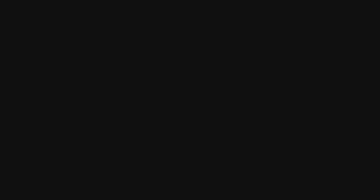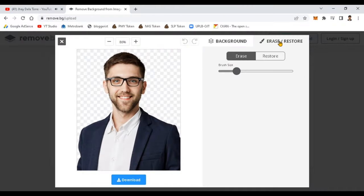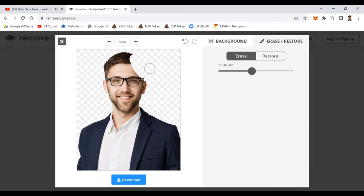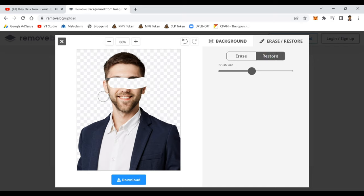So let's see. So here guys, if you're not satisfied with the result of your image, you can click the erase and restore here. You can resize your brush. You can remove the unnecessary parts or image that you want to remove. I will show you the sample and you can also restore the image.